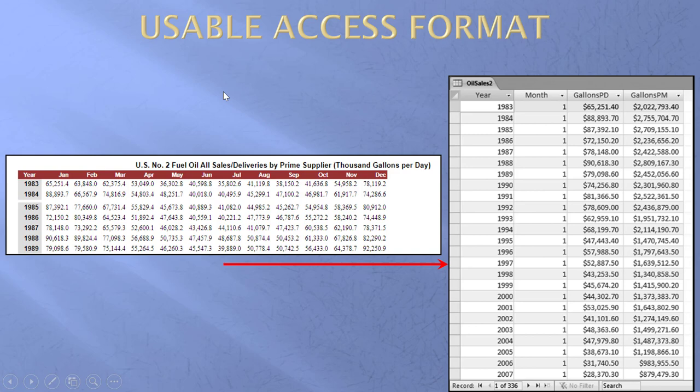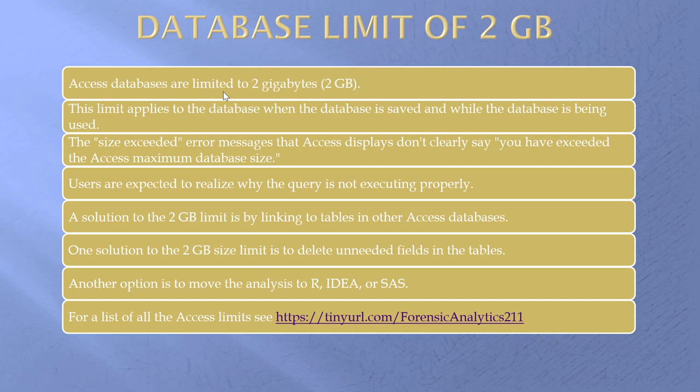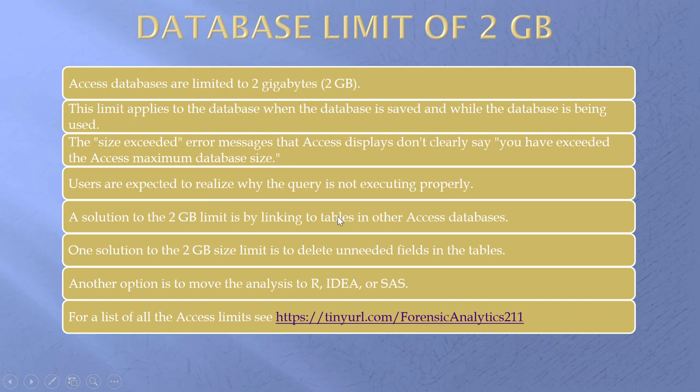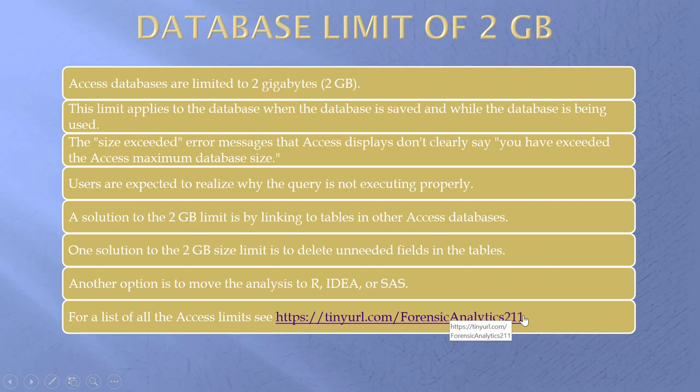Access has got a database limit of two gigabytes. Here's the problem. The size exceeded error message is not that clear. You sort of have to realize this thing isn't running properly because I'm over two gigabytes. I have some solutions. One is by linking two tables. Another one is to delete unnecessary fields. Or I can move over to some other set of software. For all the Access limits, there it is.